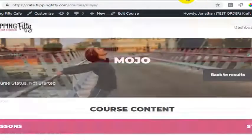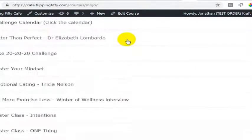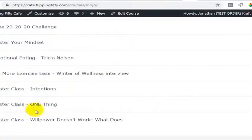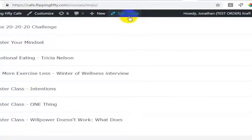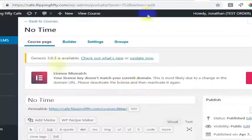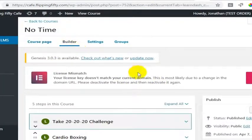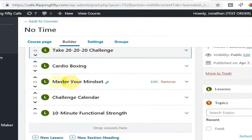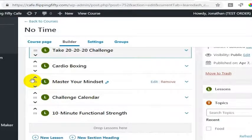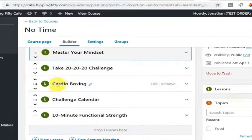Go ahead and click edit course. Under Mojo let's say we wanted masterclass willpower doesn't work to be above masterclass intentions. I'm going to edit this course. Go back over here in the Builder no time. We wanted to put master your mindset at the top because it was in third position.